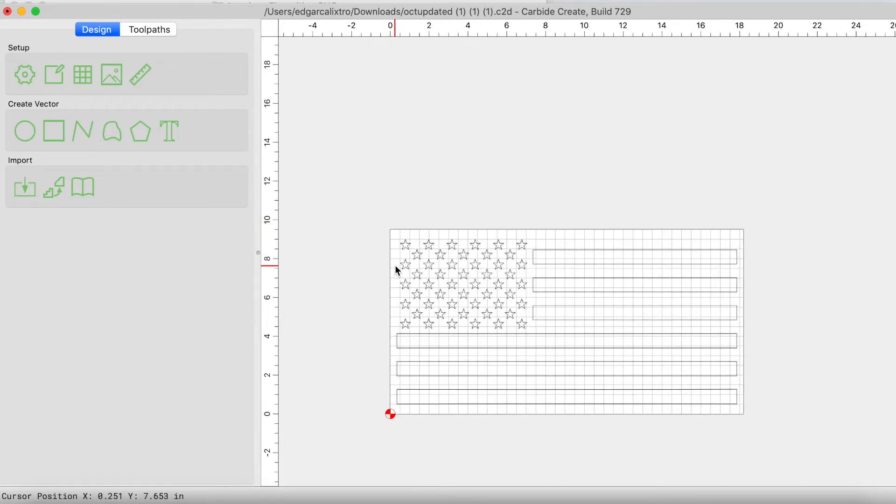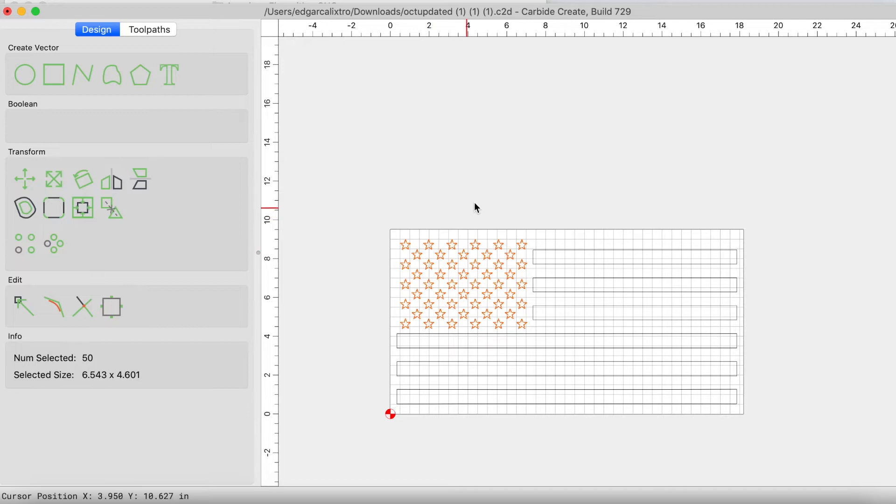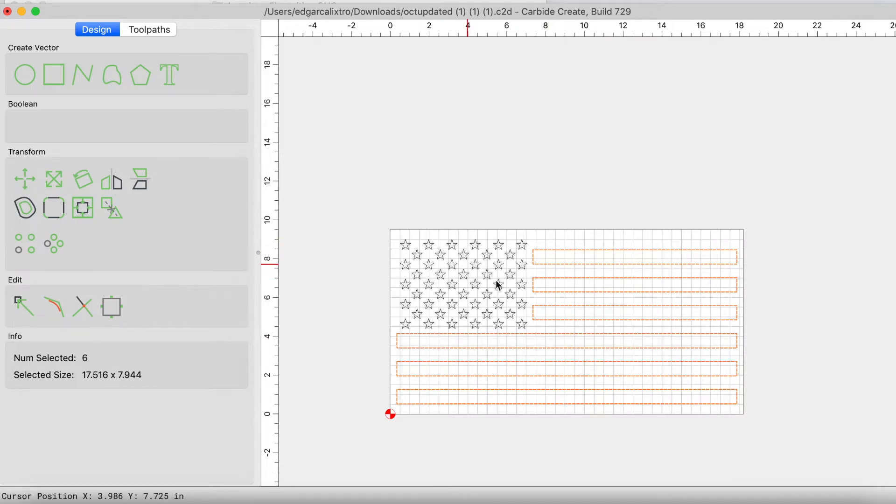So let's go ahead and jump into the toolpath now. I like to set up my toolpaths in groups. The first group would be the stars. The second group would be the stripes. And we're going to start off with the stripes. So let's keep the stripes selected and not select the stars, just the stripes only.